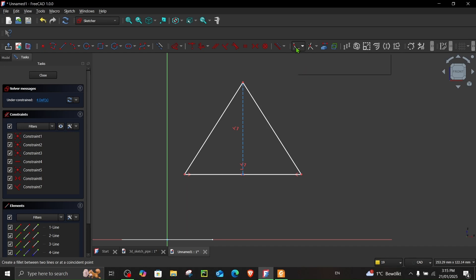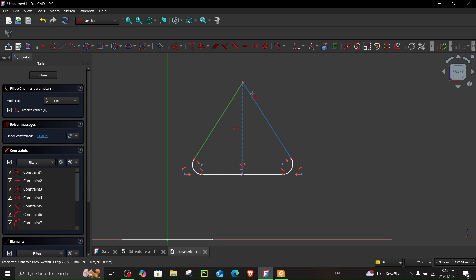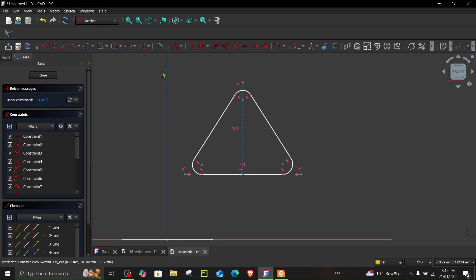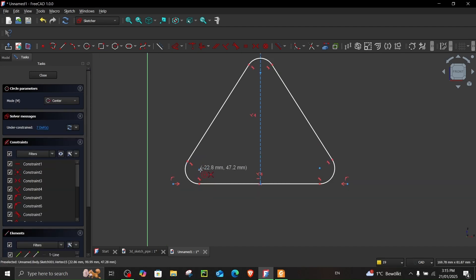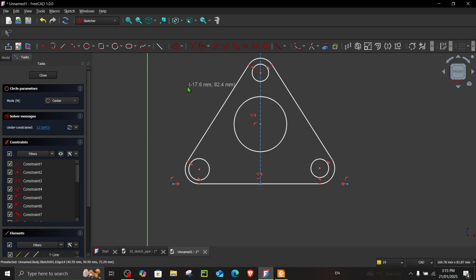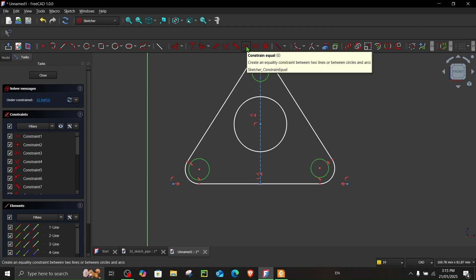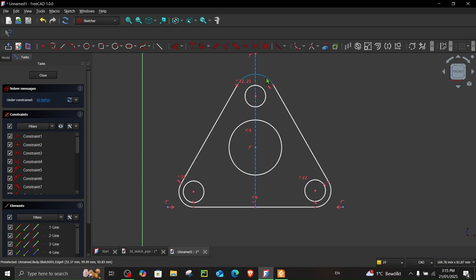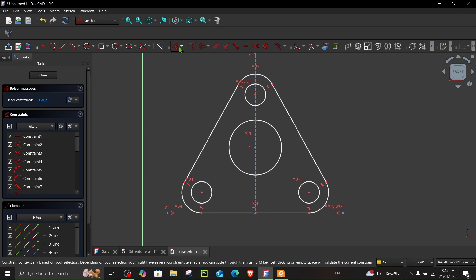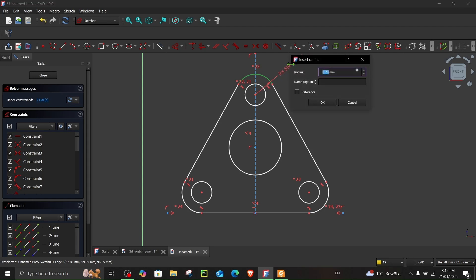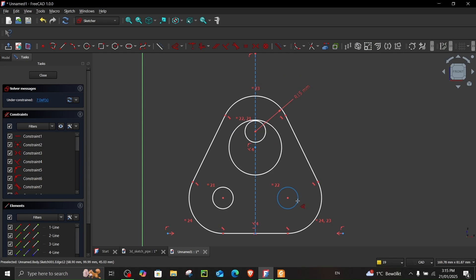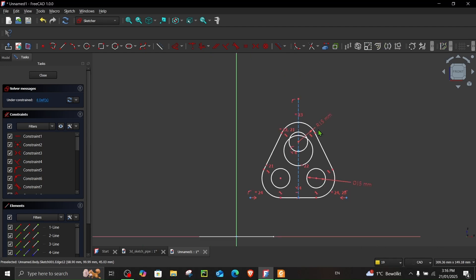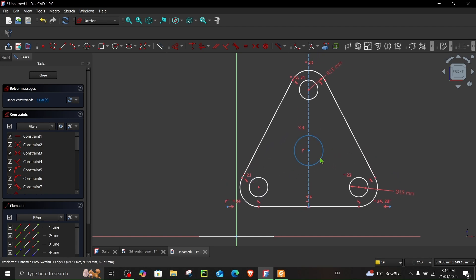To create a fillet, choose the create fillet option and apply it to each corner. Return from construction geometry to normal. Then choose create circle by center and create a circle on each edge, and one in the middle as well. Select the circles and make them equal, then make the fillets equal as well. Assign a dimension of 15 to one — all others will be automatically assigned.